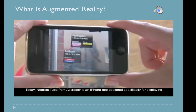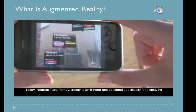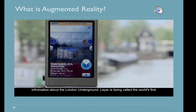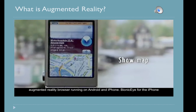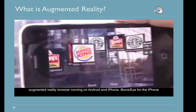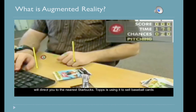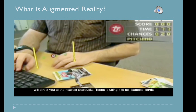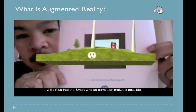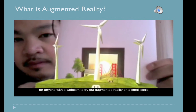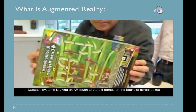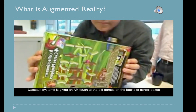Today, Nearest Tube from Crosshair is an iPhone app designed specifically for displaying information about the London Underground. Layer is being called the world's first augmented reality browser, running on Android and iPhone. Bionic Eye for the iPhone will direct you to the nearest Starbucks. Topps is using it to sell baseball cards. GE's plug-in for the Smart Grid ad campaign lets anyone with a webcam try out augmented reality, and Dassault Systems is working on giving an AR touch to the old games on the backs of cereal boxes.